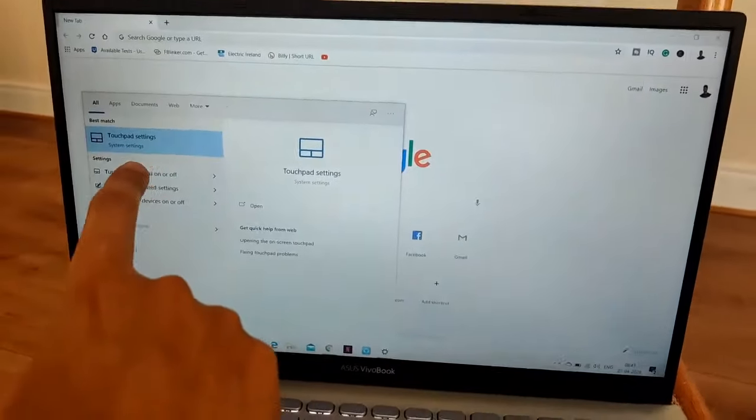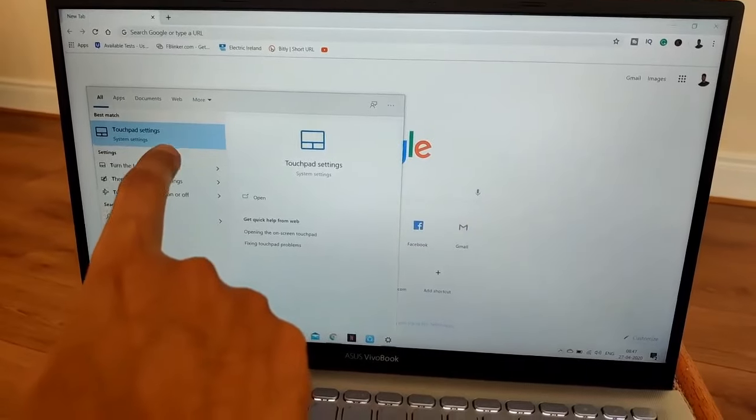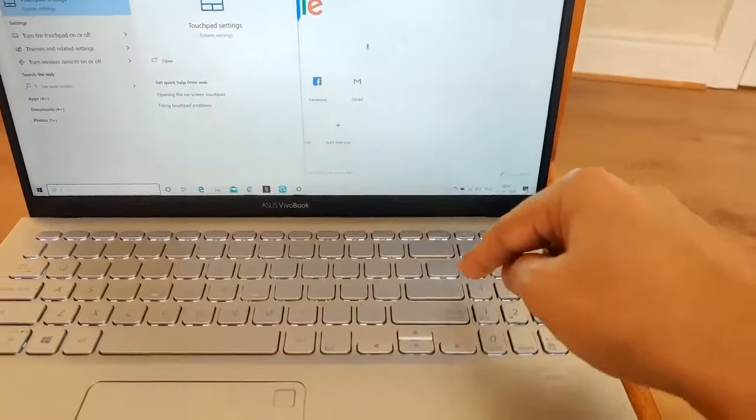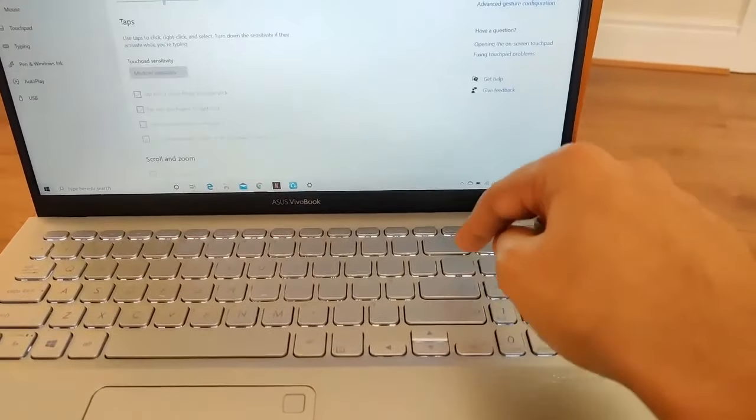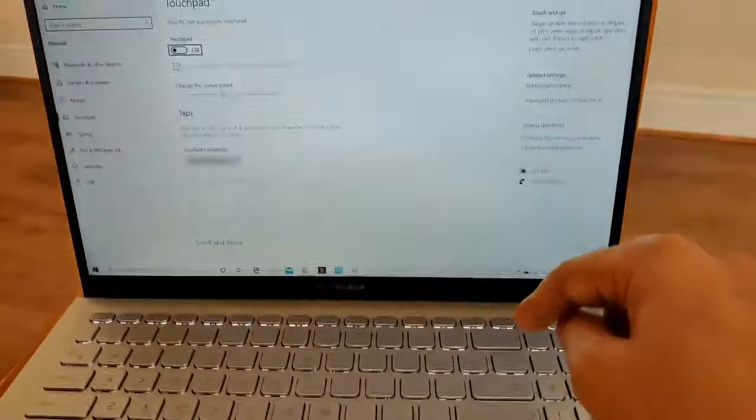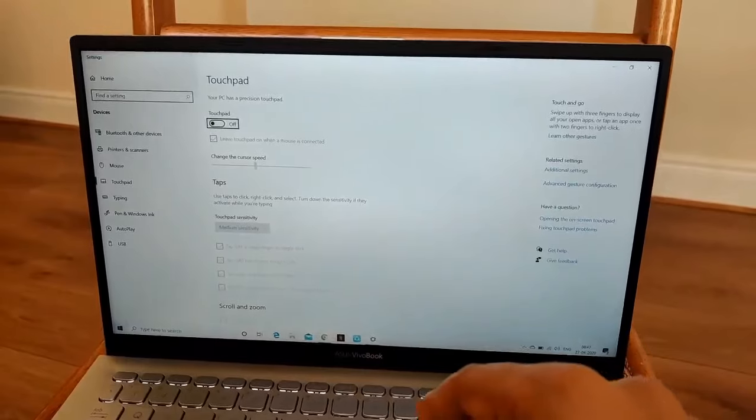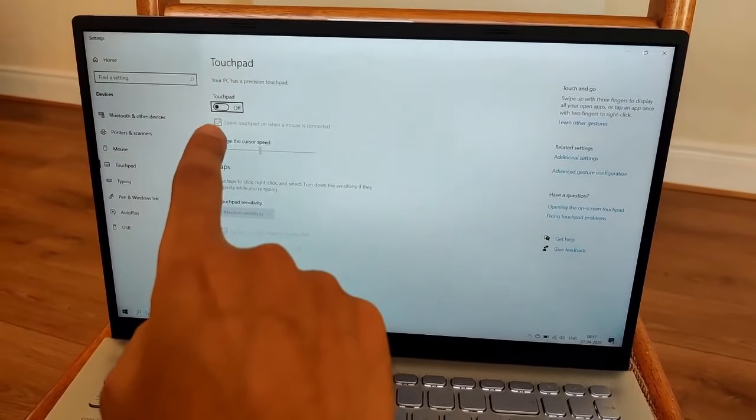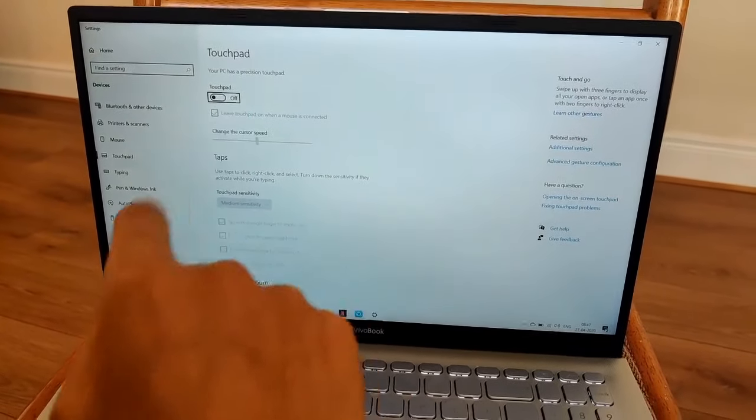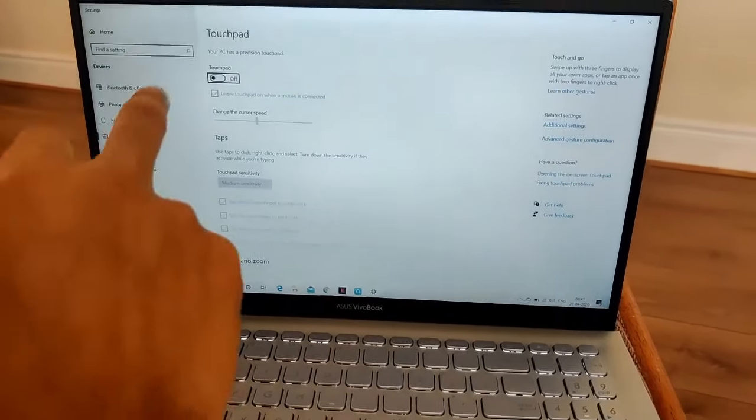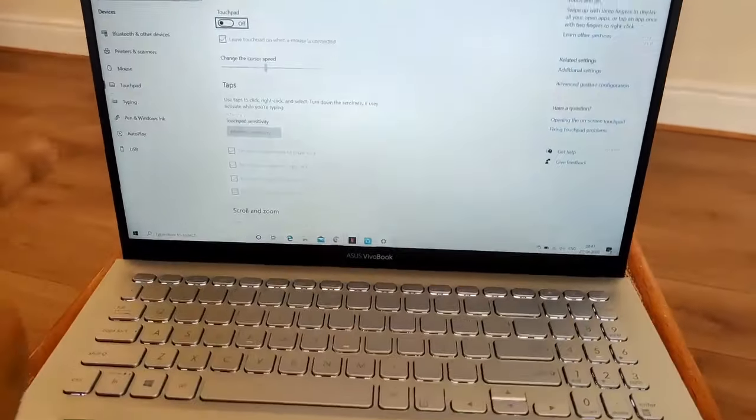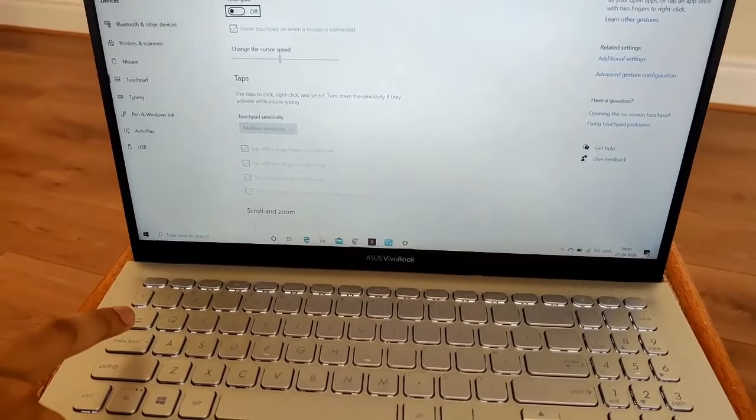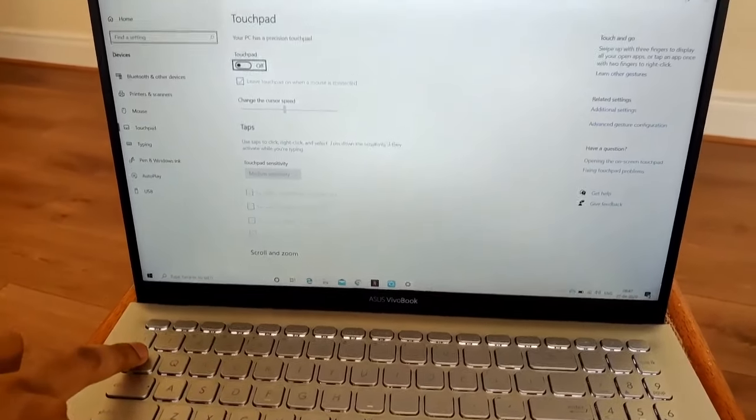You can see 'touchpad settings' - just press Enter. Here you can see the touchpad is set to off. To navigate there, just use the Tab button.